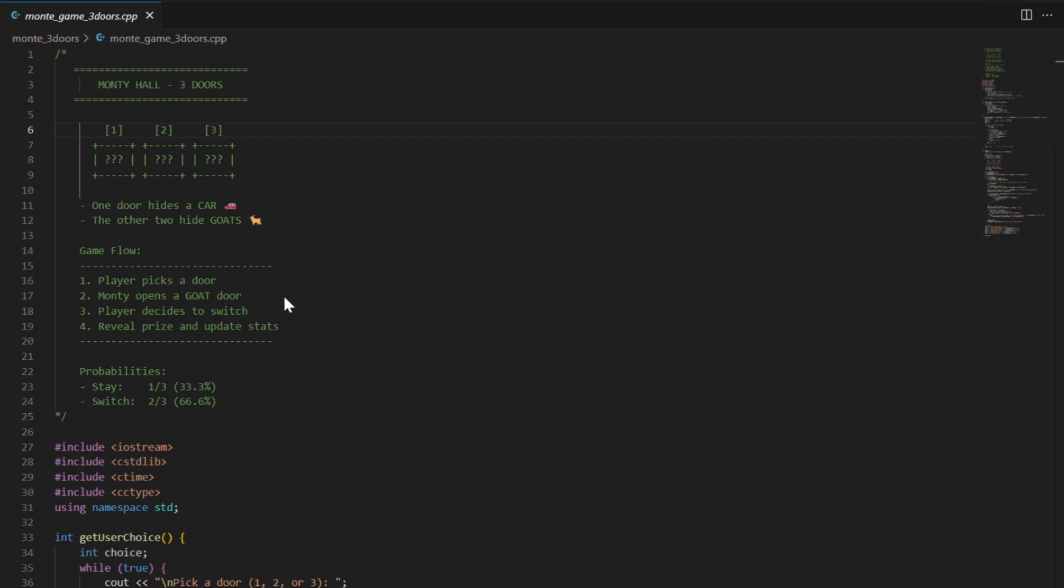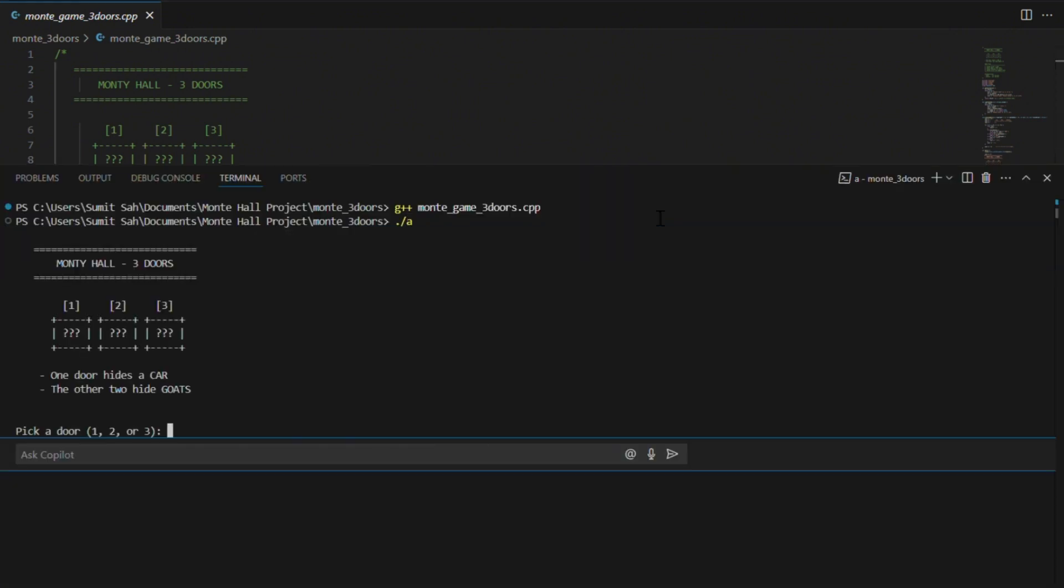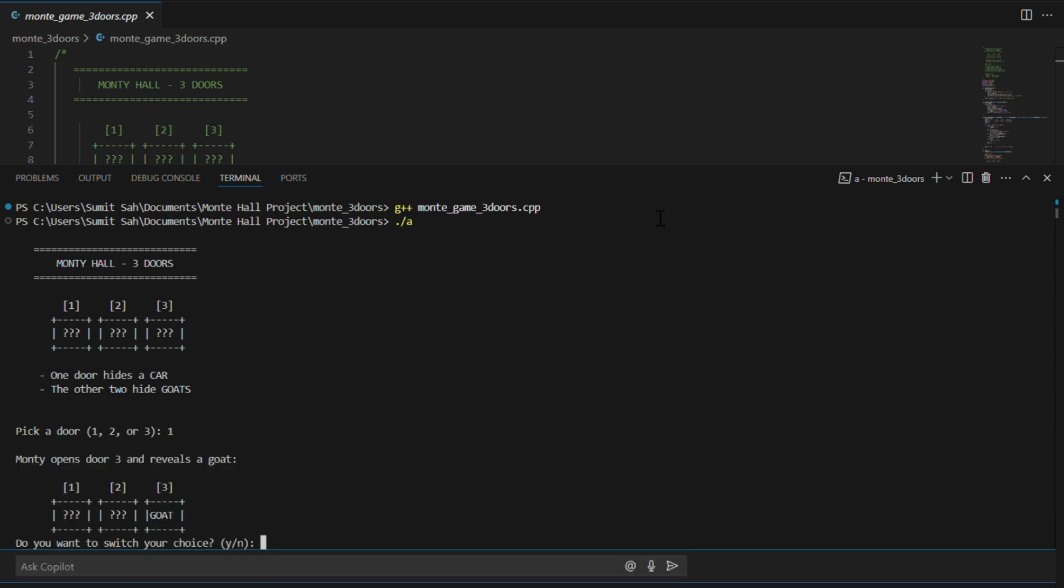Okay, let's actually play the Monty Hall game right now, just once. We have got three doors. I'm going to pick door one. Monty, who knows where the car is, opens door three, and it's a goat.